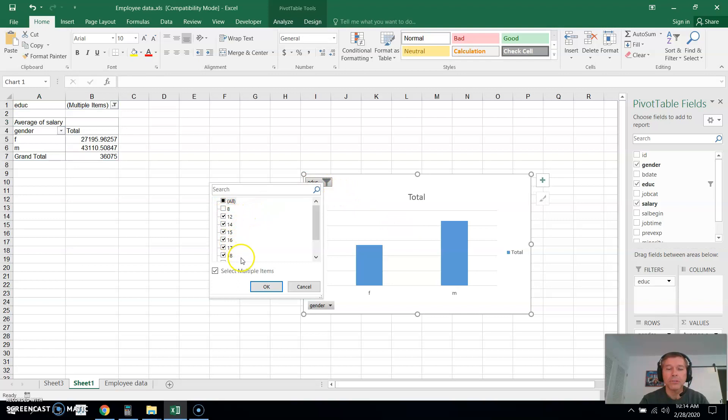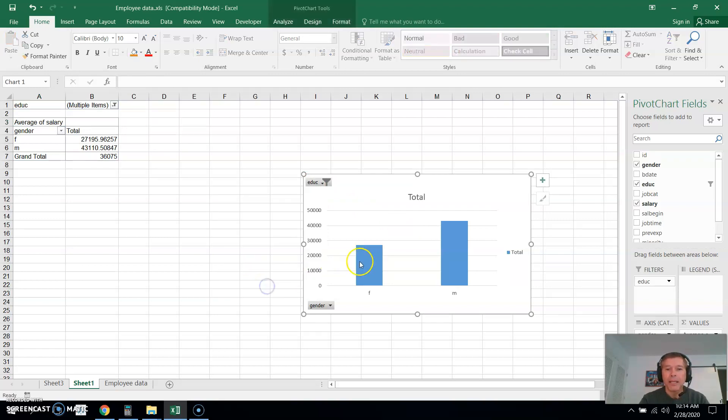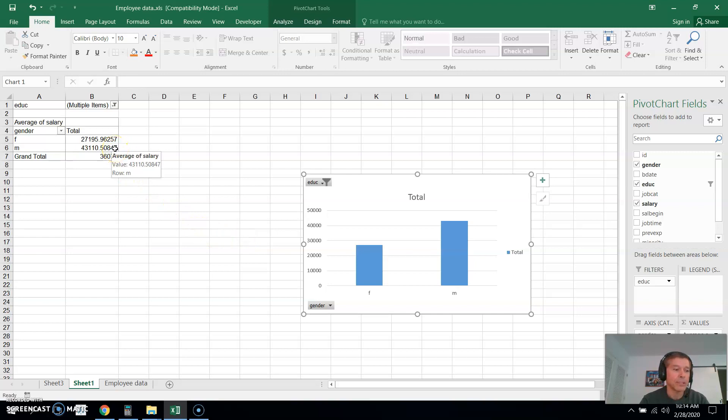And now we have our answer for the average of male salary for more than 10 years of education. And this is the same answer we got to the second problem in the last video.